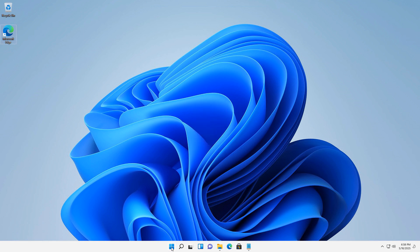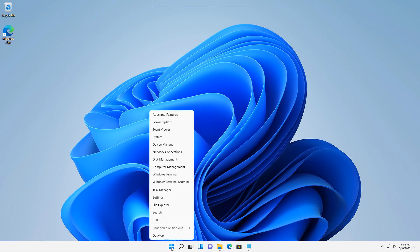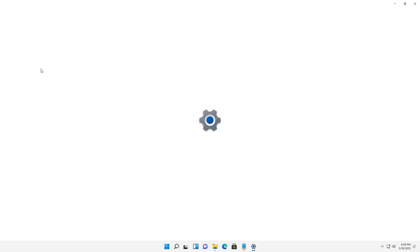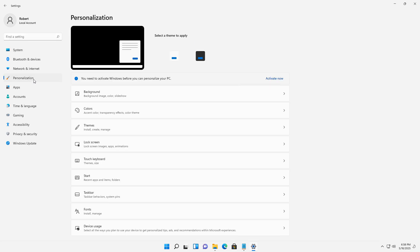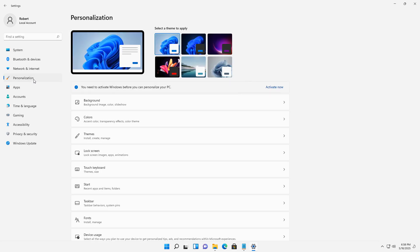I can also get there simply by right-clicking on the Start button and going into Settings and then choosing the Personalization option. So I'll choose that on the left-hand side where it says Personalization, as you see here.